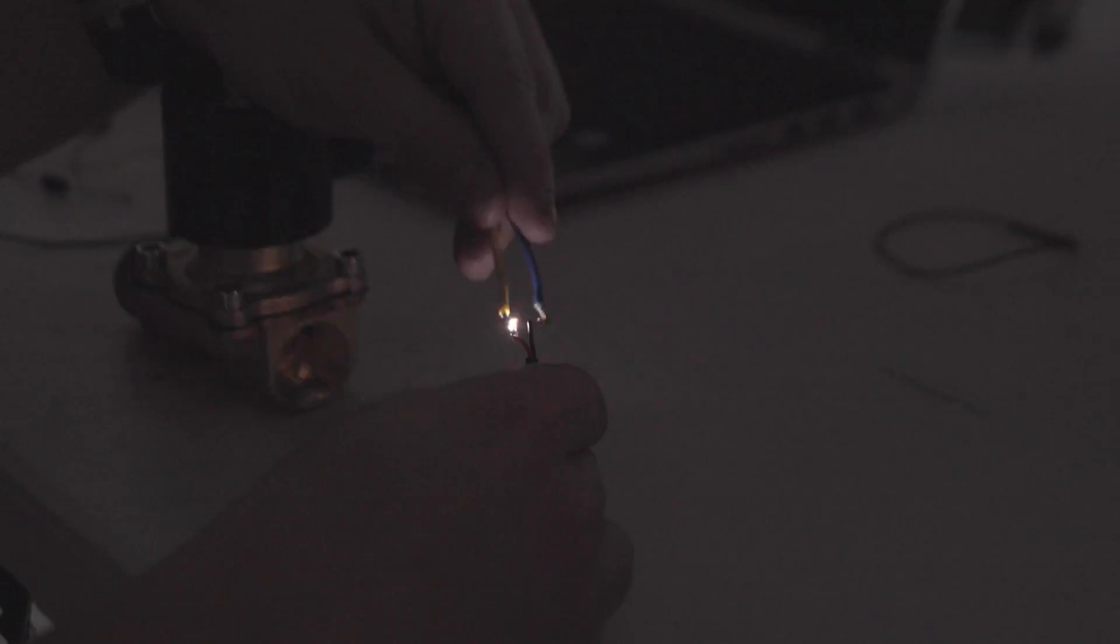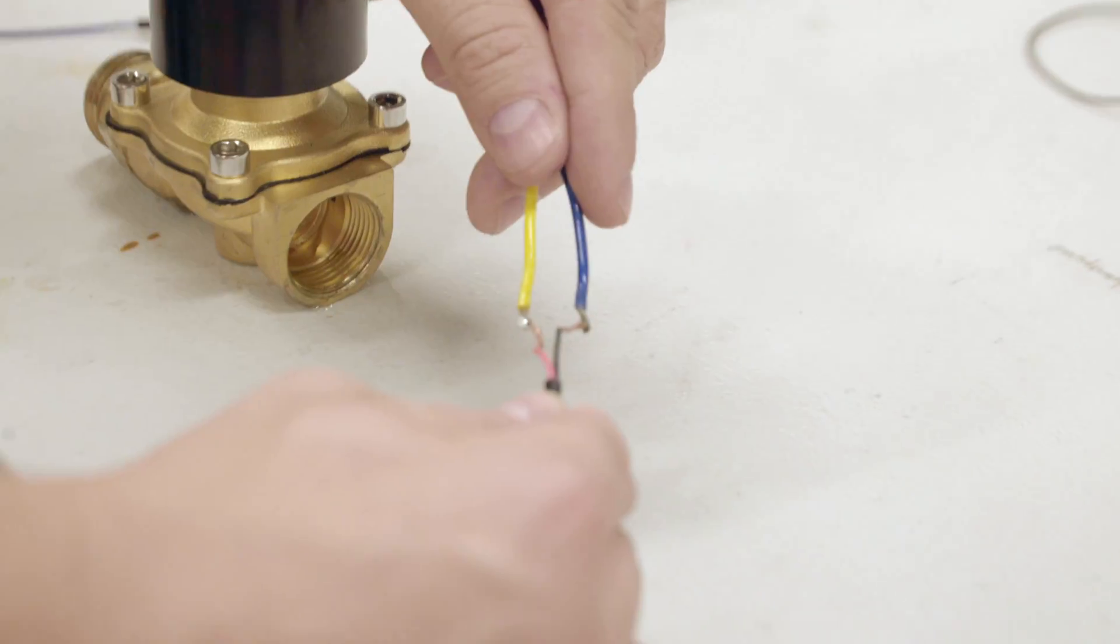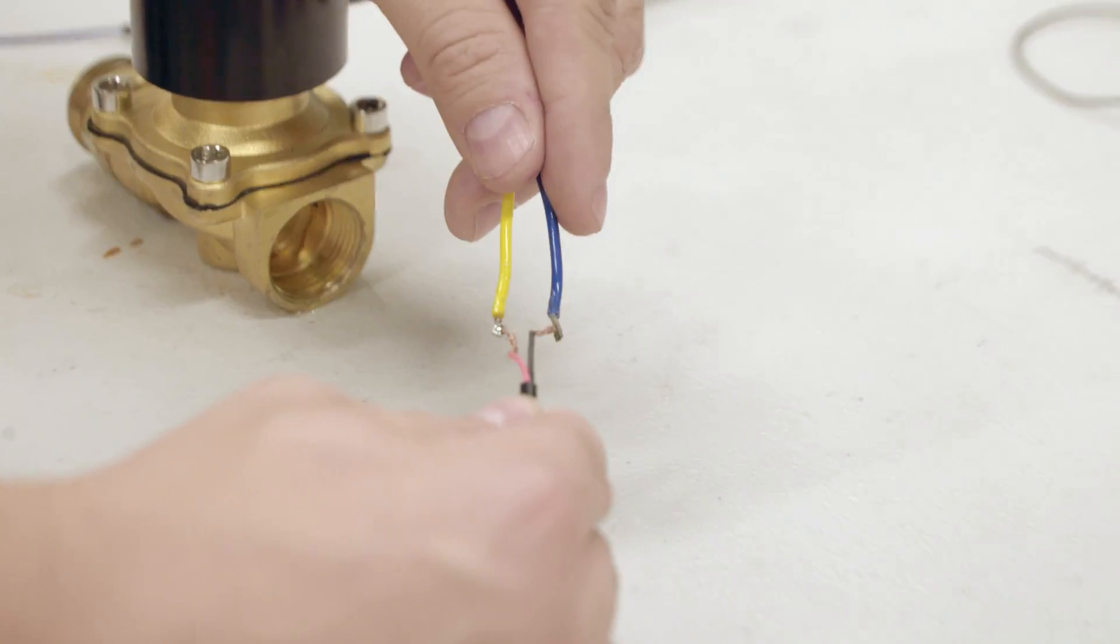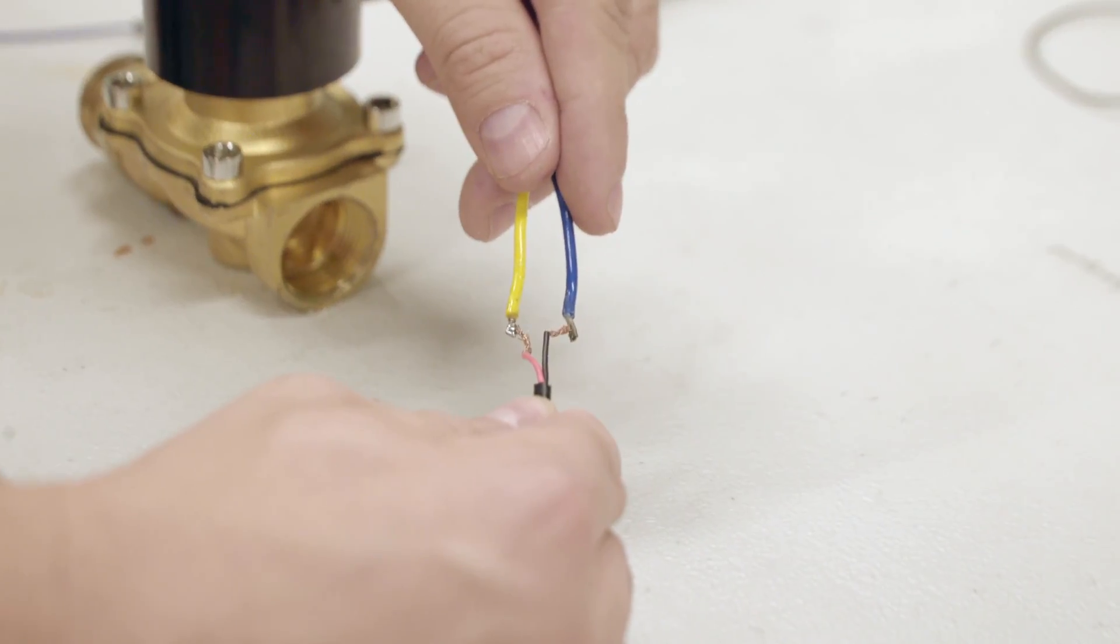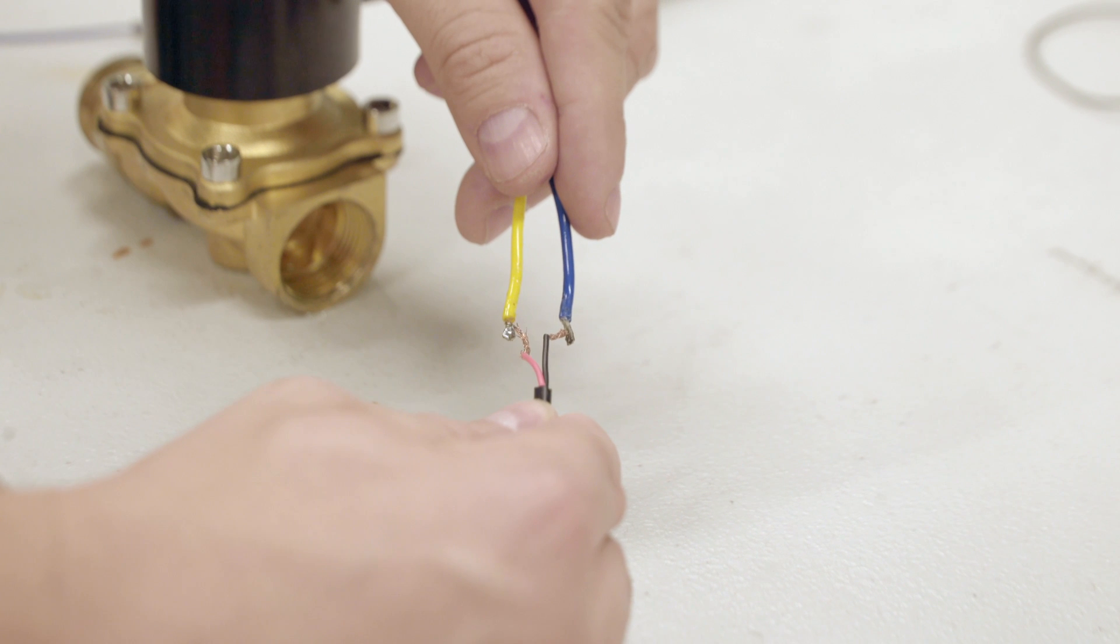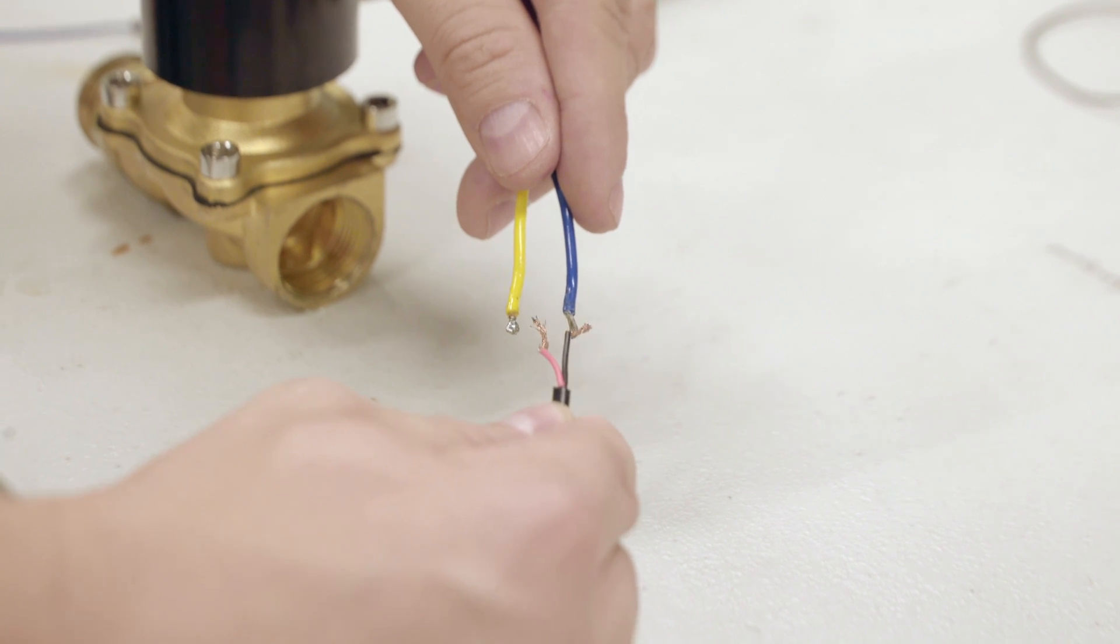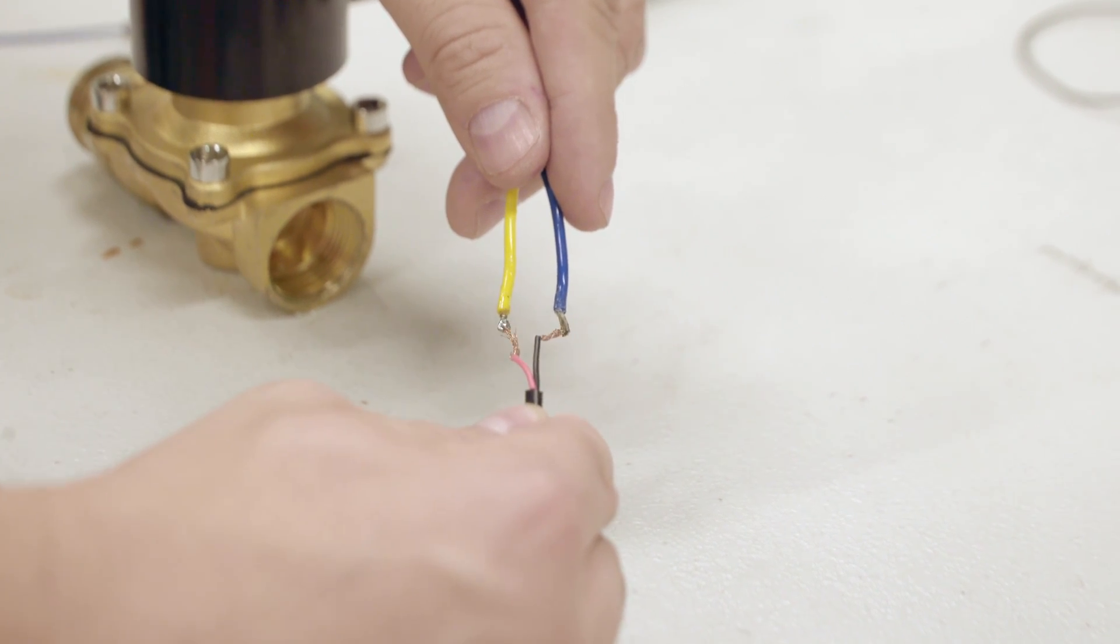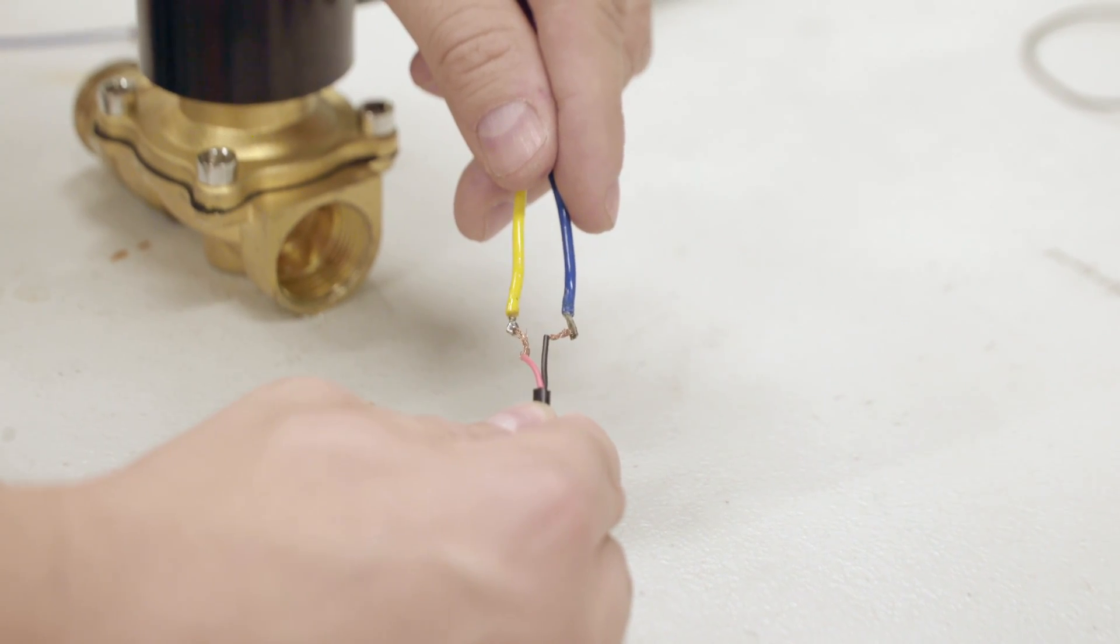The arc is actually caused by back EMF as the solenoid coil collapses its magnetic field. If we hook this up to our relay, we'll fry our relay circuitry. Trust me, I tried this and I burned through a couple relay boards.